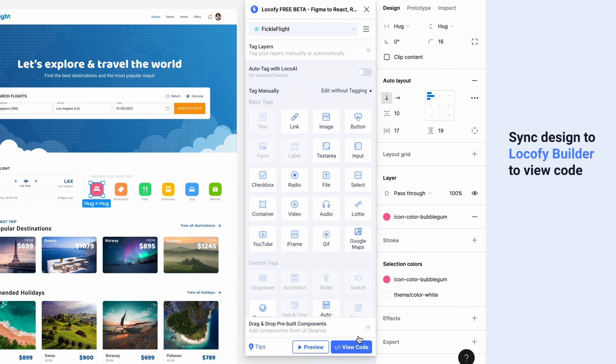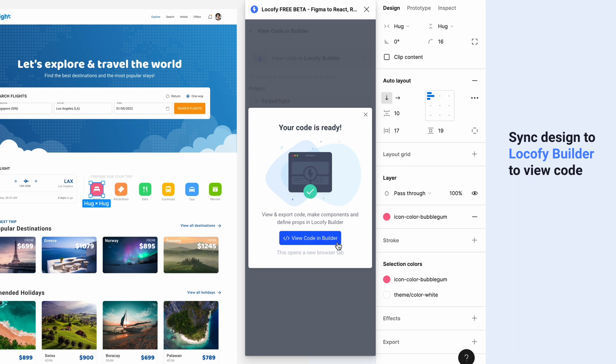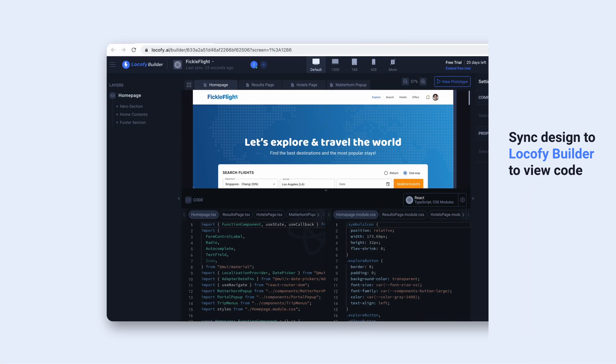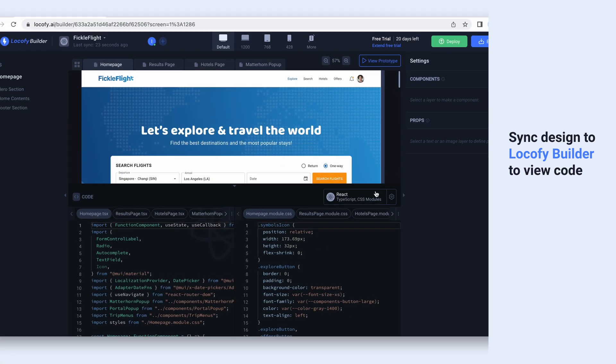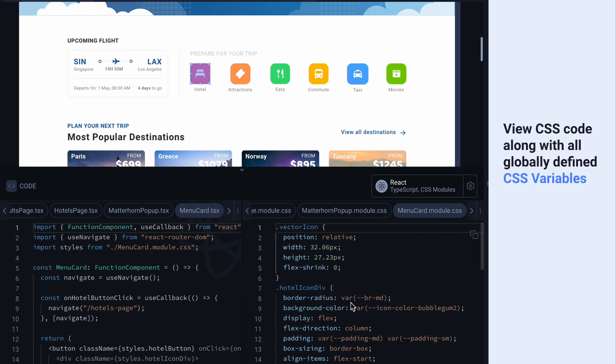Sync your designs to Localify Builder to view your code. Here, you can view the CSS code for your designs, as well as all the globally defined CSS variables.